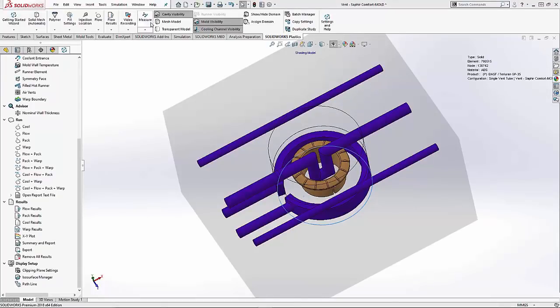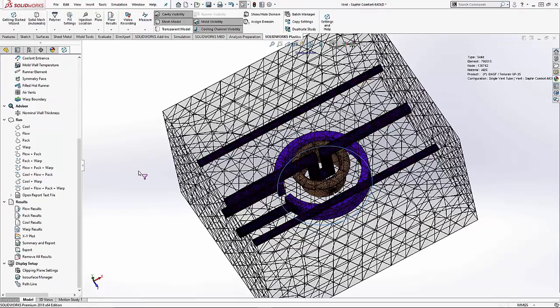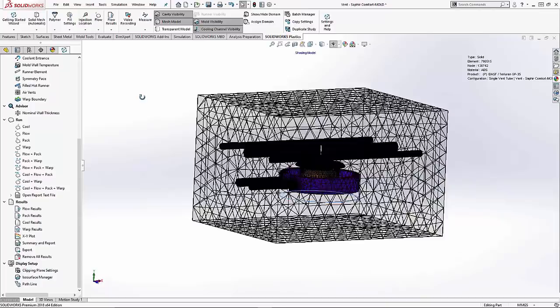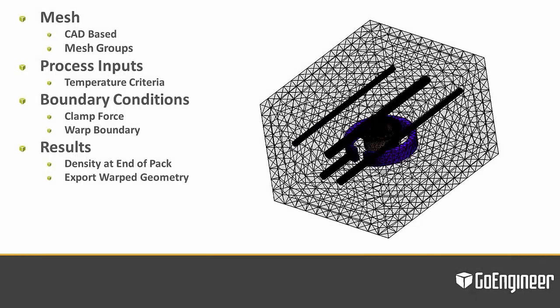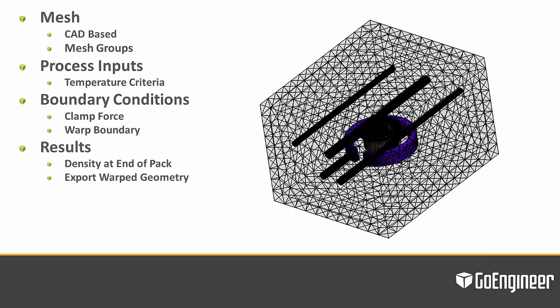That concludes what's new in SOLIDWORKS 2018 Plastics. We saw that there are powerful enhancements to the mesh architecture and procedures. There is now an ability to assign machine clamp force direction based on a face, with the option to exclude areas from the calculation as well. We now have a setting to assign temperature criteria for a short shot. There is a new result of density at the end of pack, where we can measure plastic density in a specific area of the part to help optimize the molding process. And we can now export warped part geometry scaled in the X, Y, and Z directions with plus or minus scale.